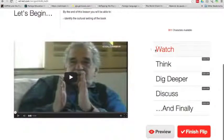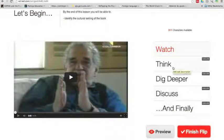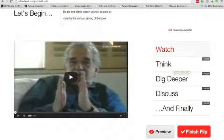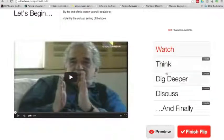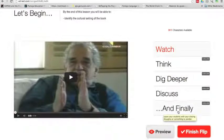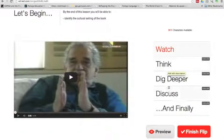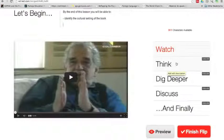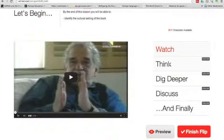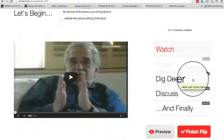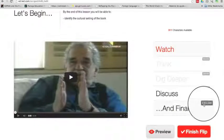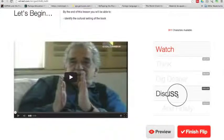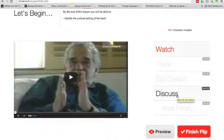Once you're done with the description, we go down here to the right. And these are the steps of your lesson. The first step is watch the video, so the students will come in and watch the video first. The other steps - think, dig deeper, discuss, and finally - are all optional. So if in one of your lessons you decide not to include the think part, which are questions, then you just click on exclude. Some lessons you might just want students to discuss, so you can exclude all of them and leave the discuss option, which is a guided discussion.